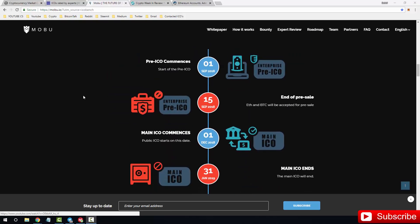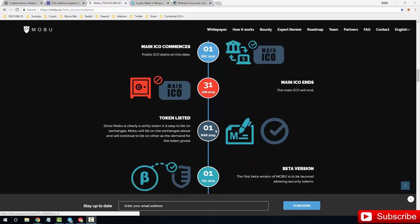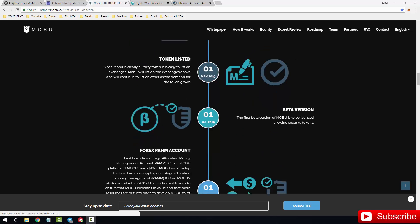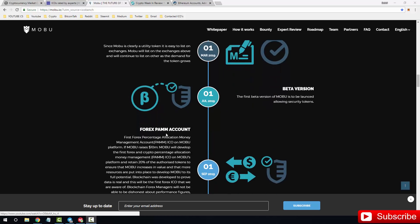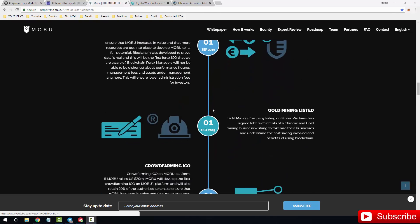This is their roadmap. Pre-ICO starts on the 1st of September. Enterprise pre-ICO 15th of September. Ethereum, Bitcoin will be accepted for pre-sale. Public ICO starts on the 1st and then ends on the 31st. And then we have token listed, beta version, forex PAM account, etc. So come and have a look on their website at the roadmap and see exactly where they are going to go with this.